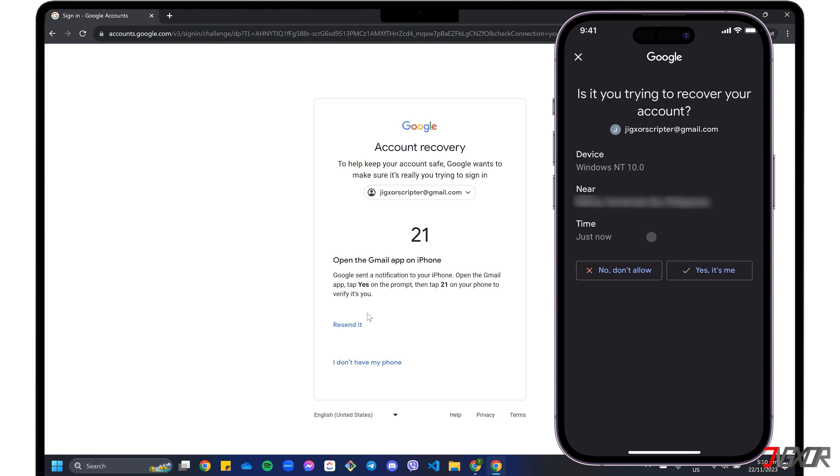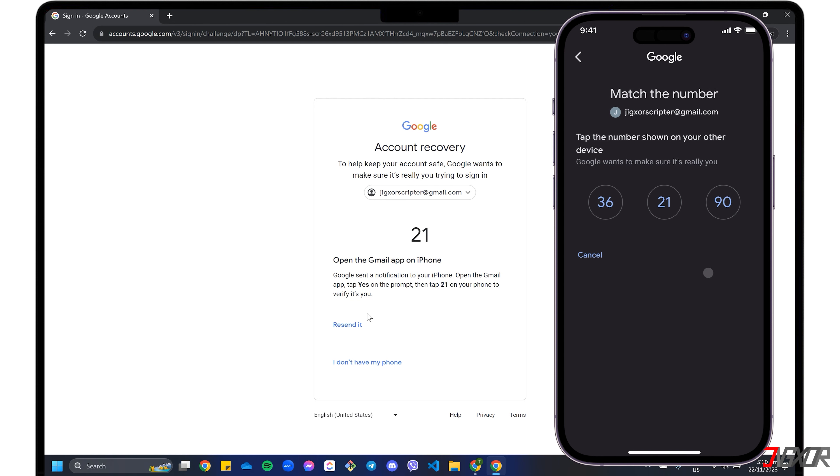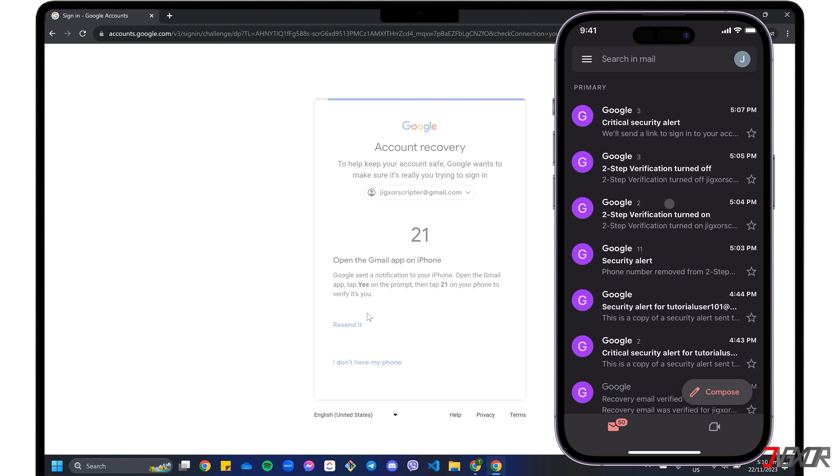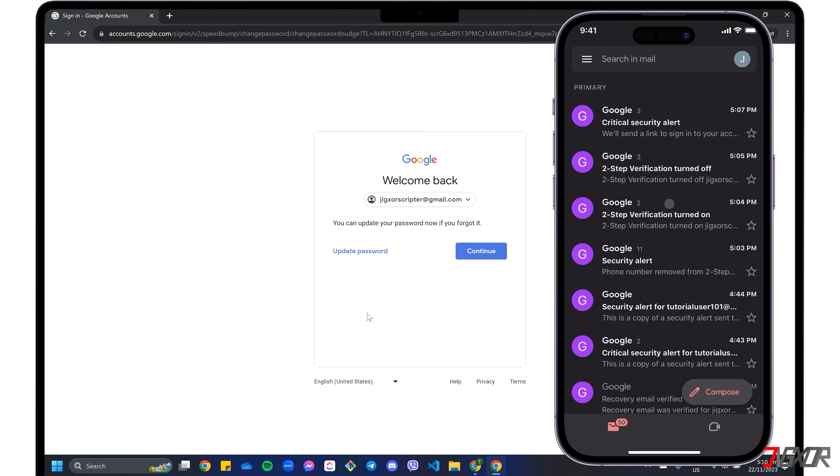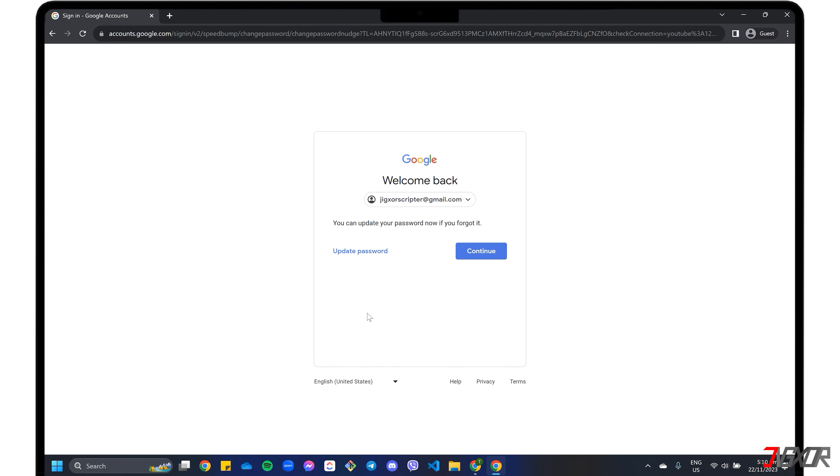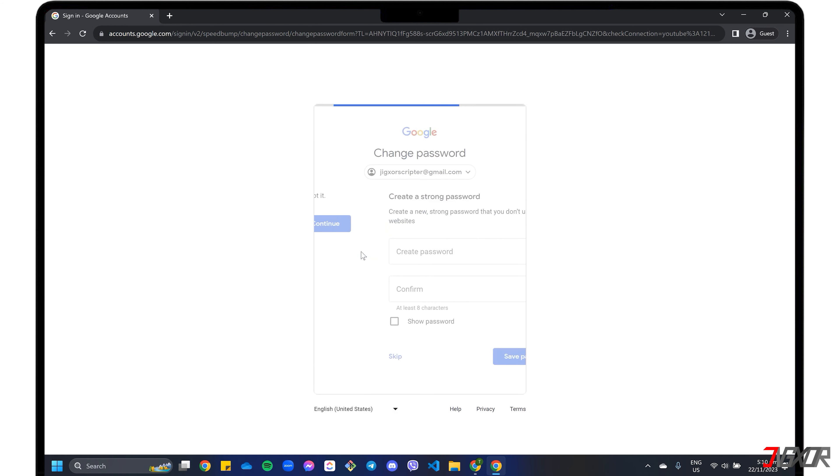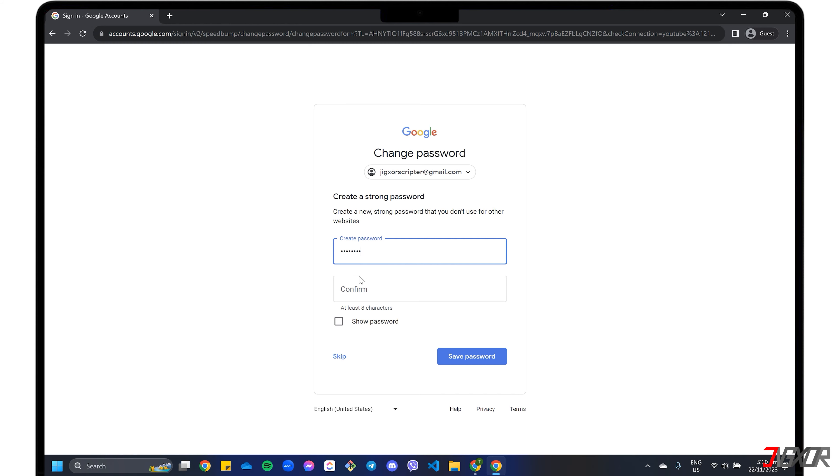In the prompt that appears, confirm that you are accessing the account and then select the numbers that match those currently displayed in your browser. After successful verification, click Update Password and enter your new password to reset.